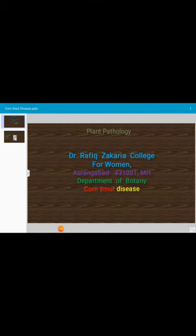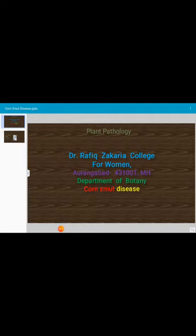Today's topic for discussion is a topic of plant pathology, and today's disease for discussion is Corn Smut disease. Corn is a very important cereal crop which is grown throughout the world. The Corn Smut disease is a cosmopolitan disease because it occurs throughout the world — it is called cosmopolitan in distribution. In India, the disease occurs in every state where corn is grown.